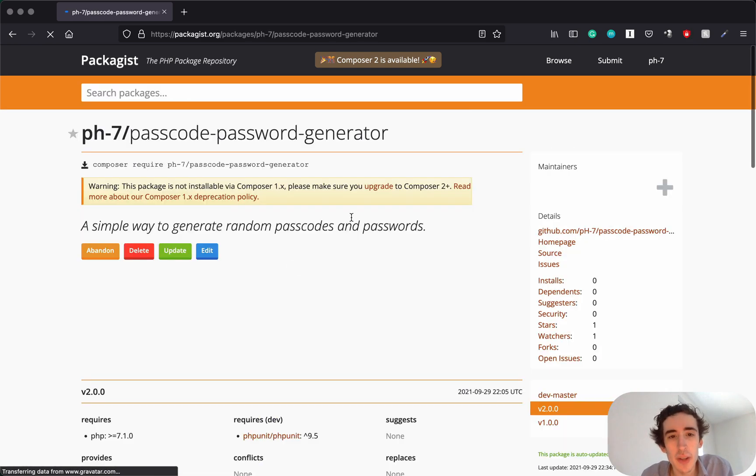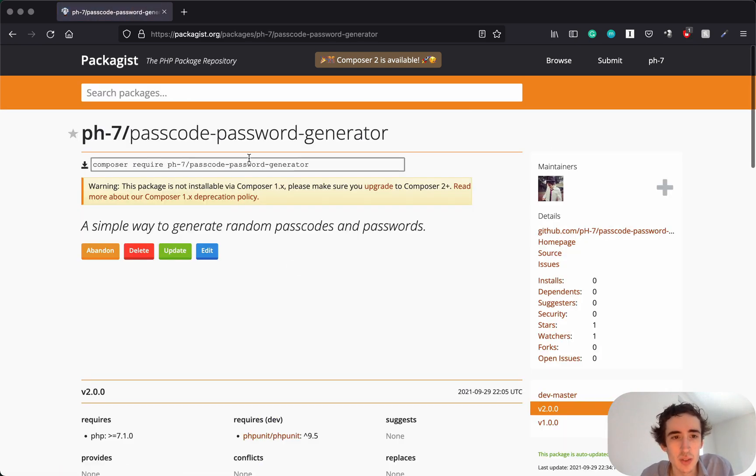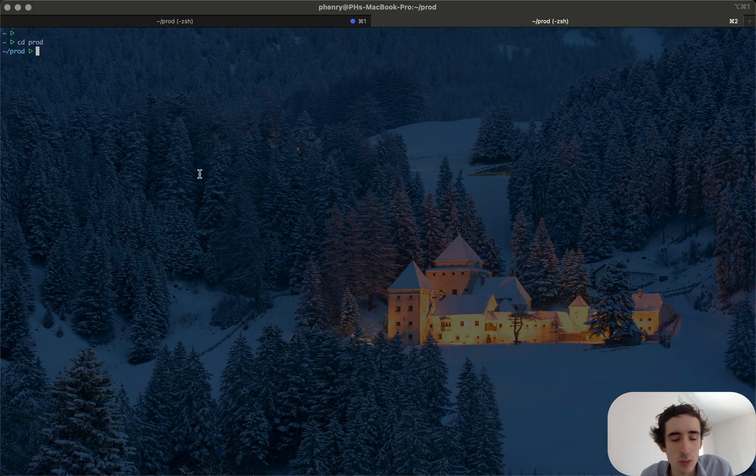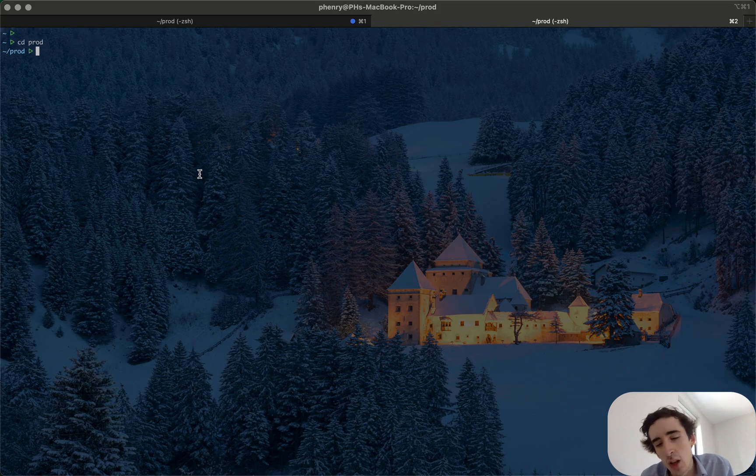First we'll create a really small project, so demo-project will be the name of the project. Let's go into it and here I would just do a composer init to initiate and create a composer.json file.